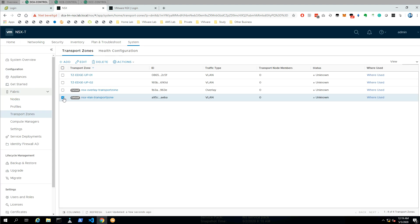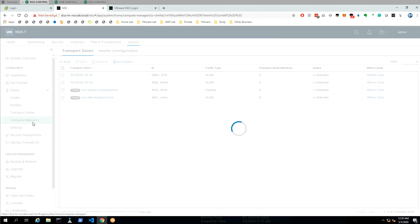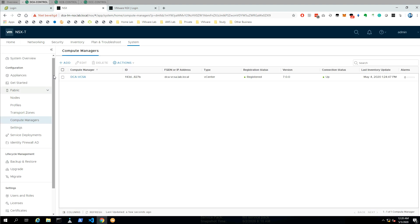Now that our transport zones are ready, I first want to do a compute manager check to make sure our compute manager is there — and it was already configured, so you can see it's already there.